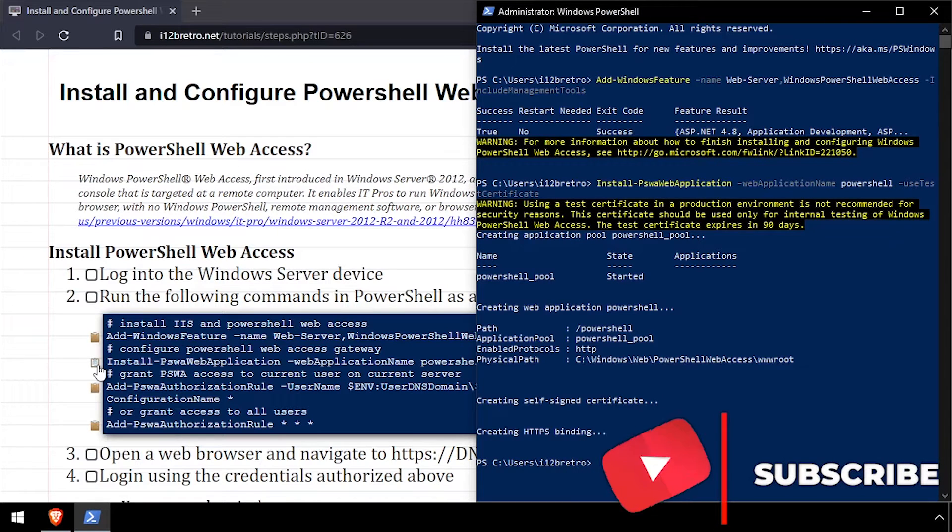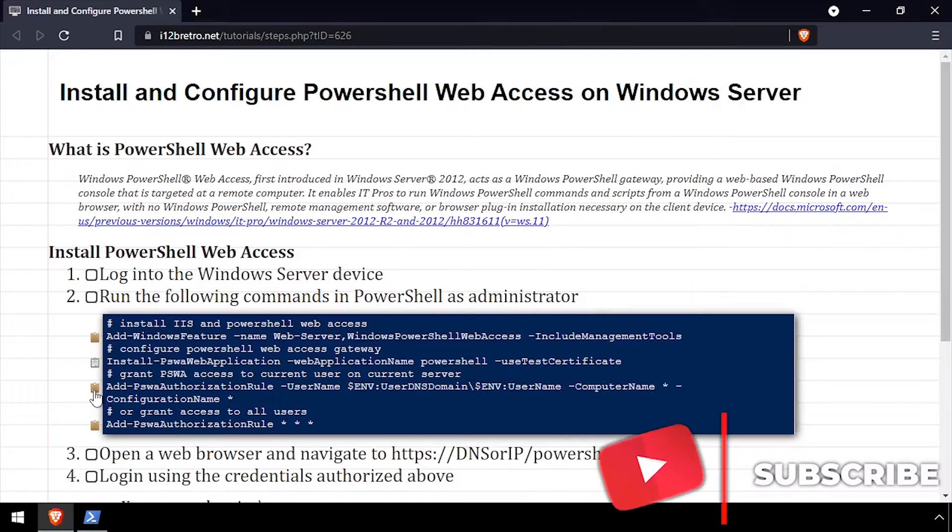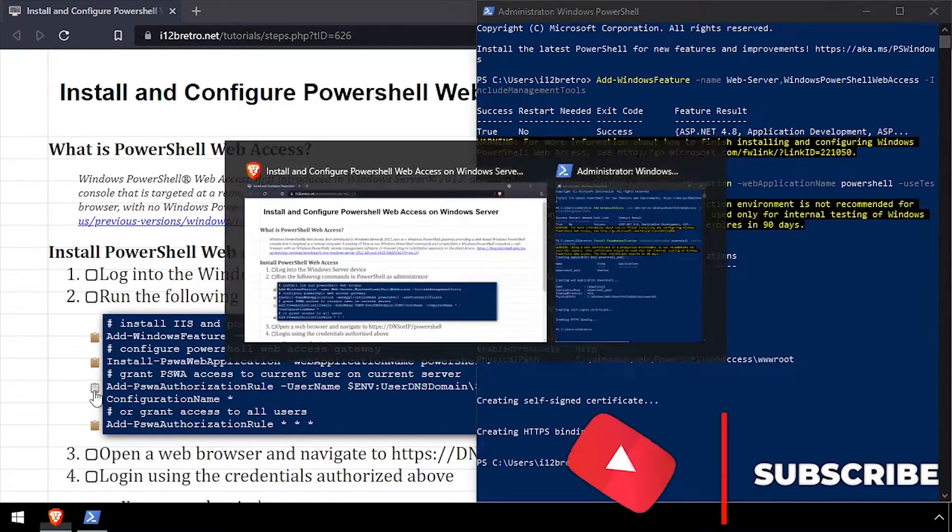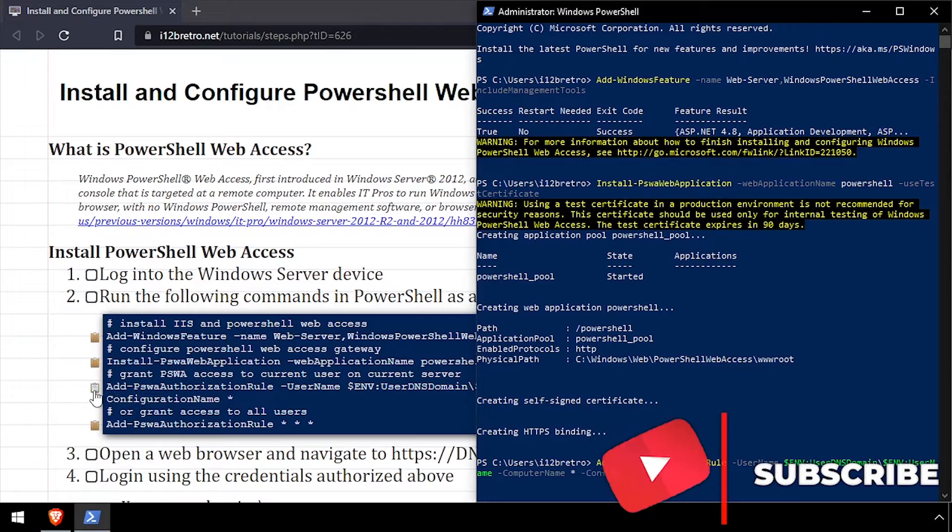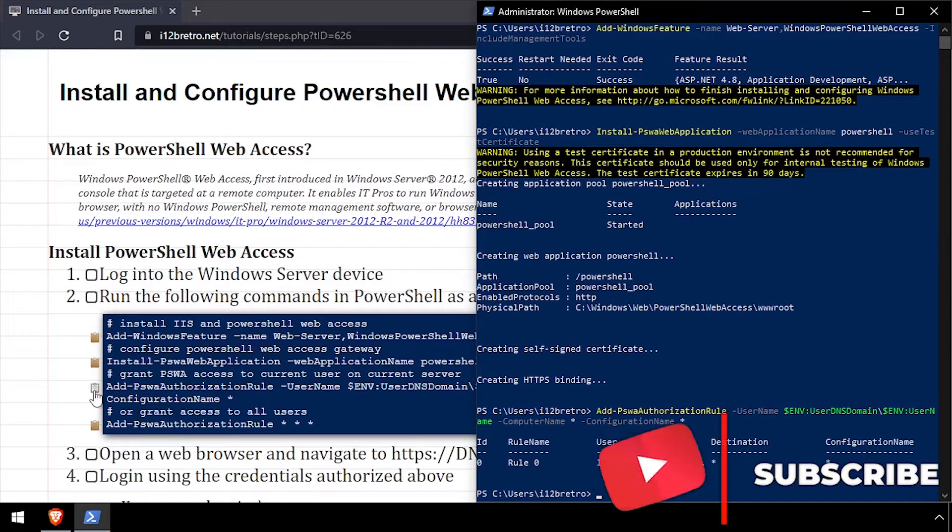Then we'll set the authorization rule to allow only the current logged on user, or all users, to access the PowerShell Web Access site.